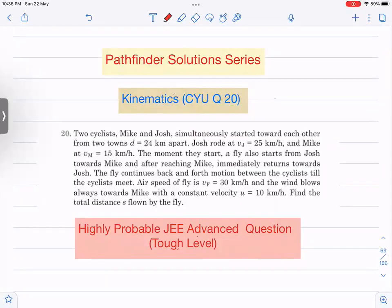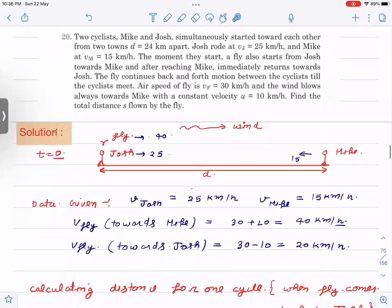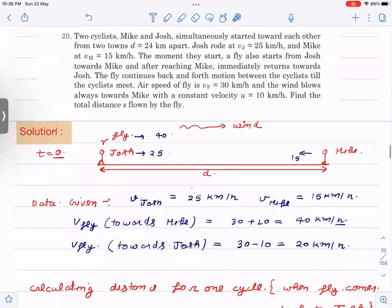This is another question from the Pathfinder Solution Series, from Kinematics — Check Your Understanding question number 20. It's a good question; you should try it before seeing my solution or analysis. Let us go to the question, I will state it and then go to my analysis.